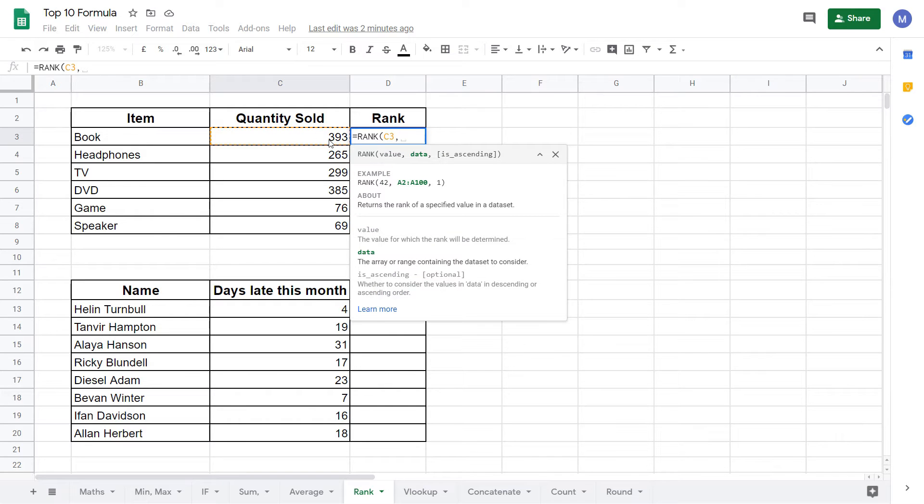We now enter our second parameter. The second parameter here is the data. So this is the range of data that we want to find our ranking within.